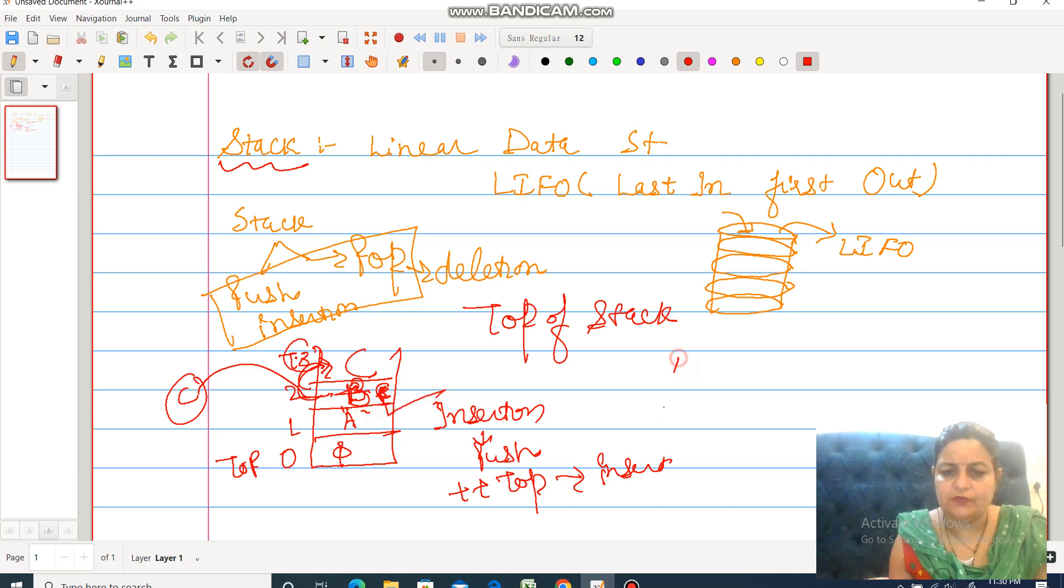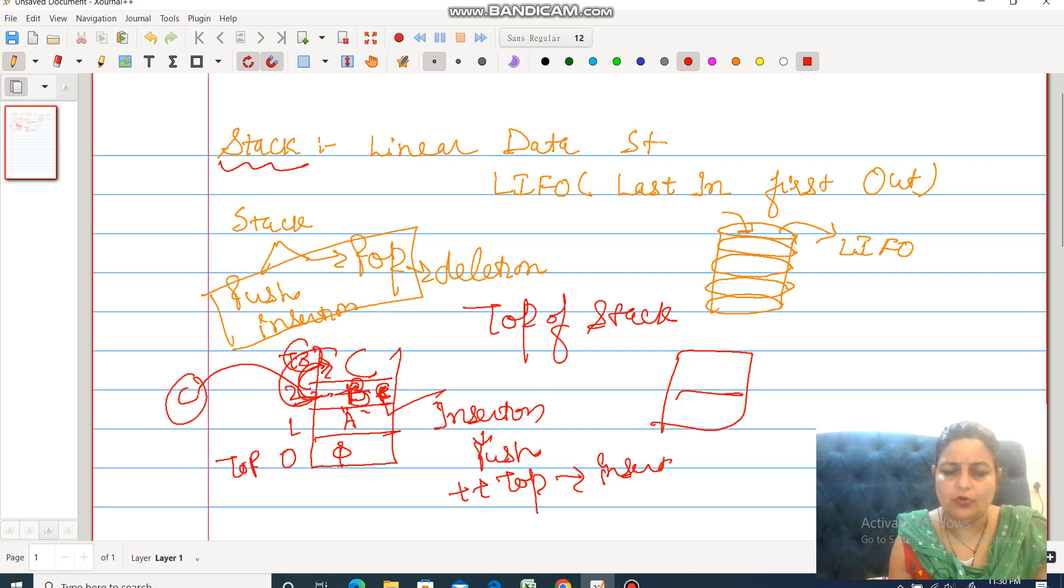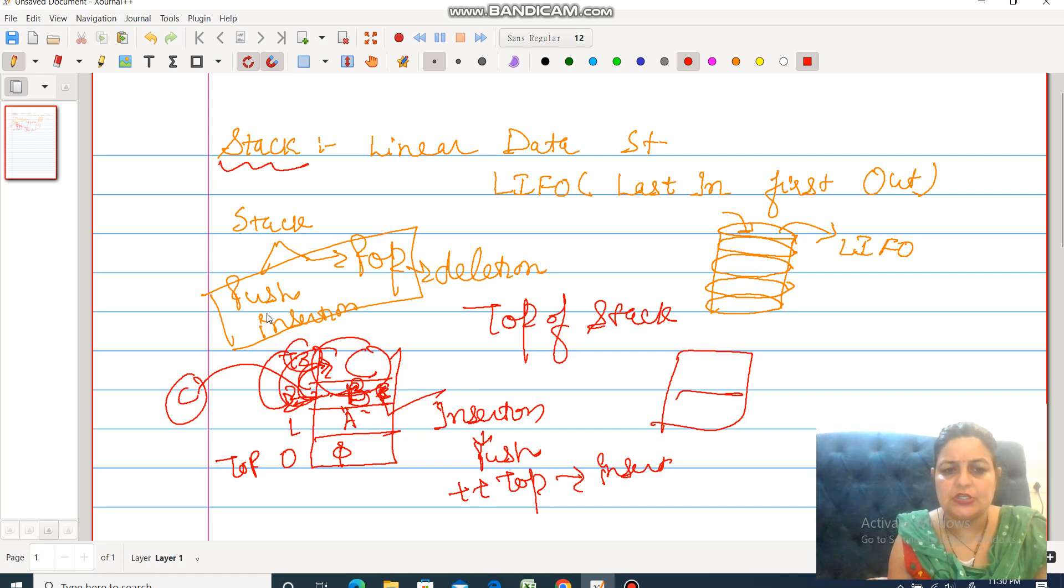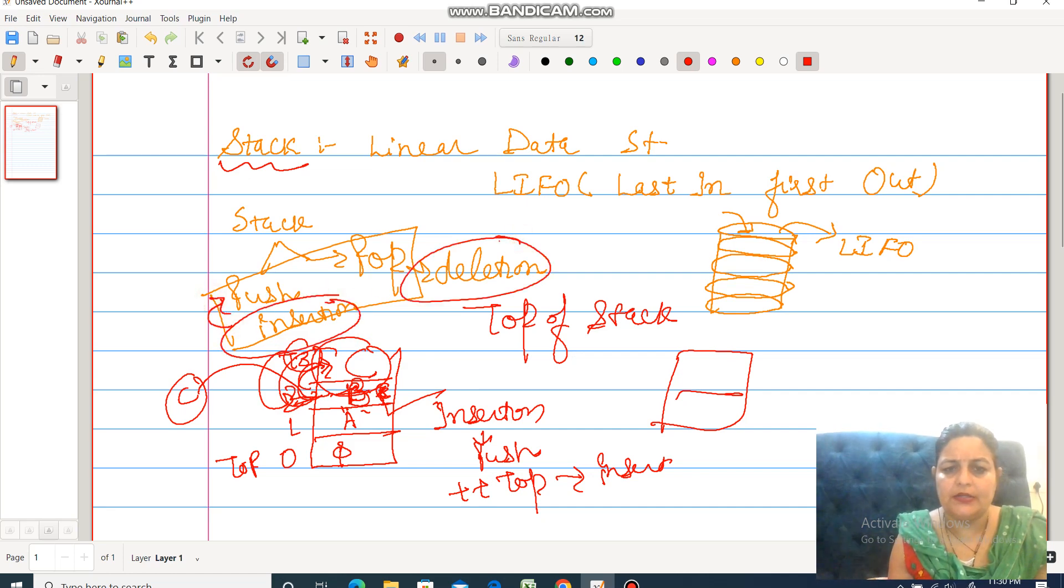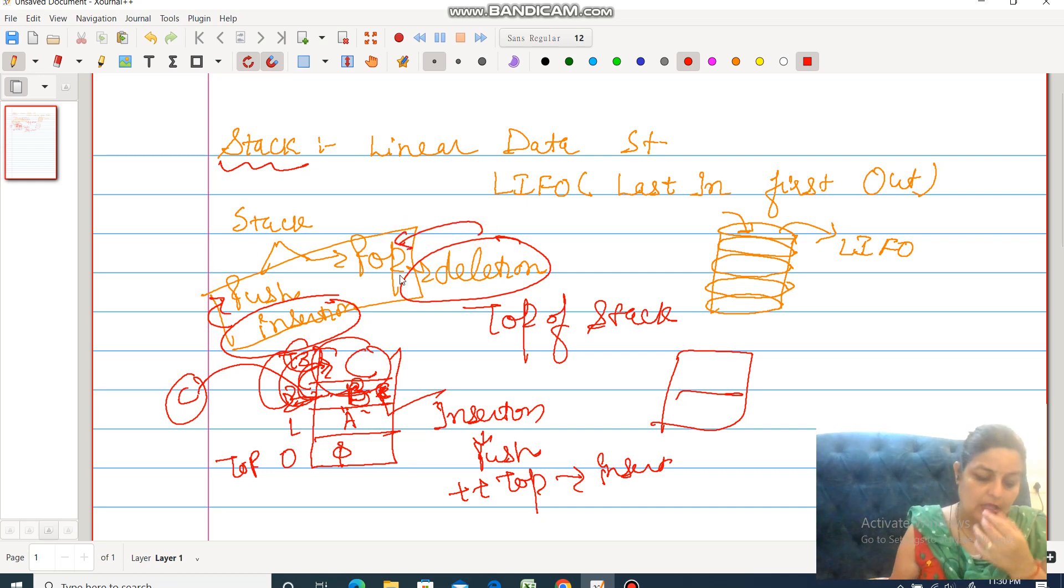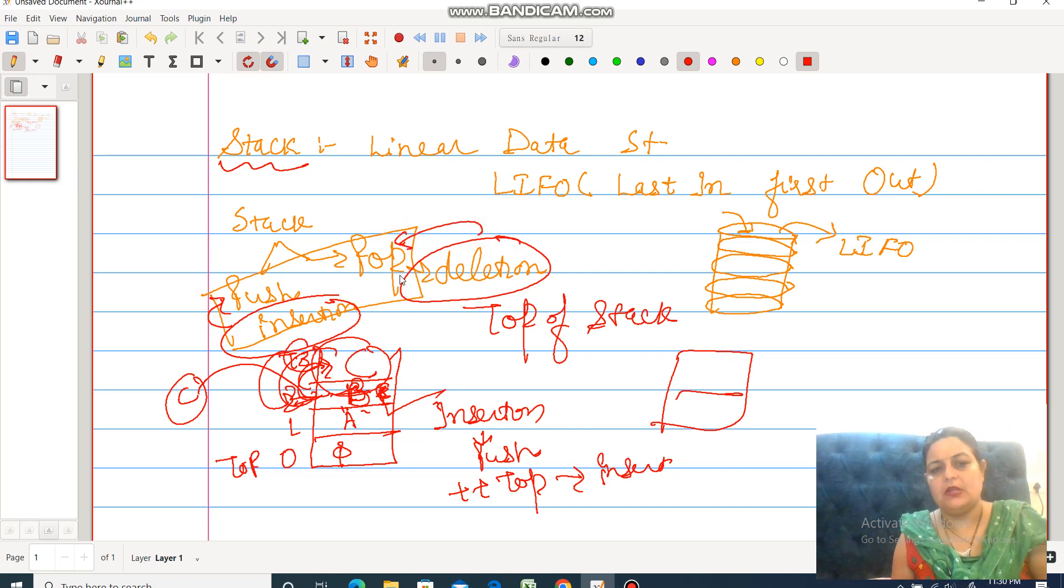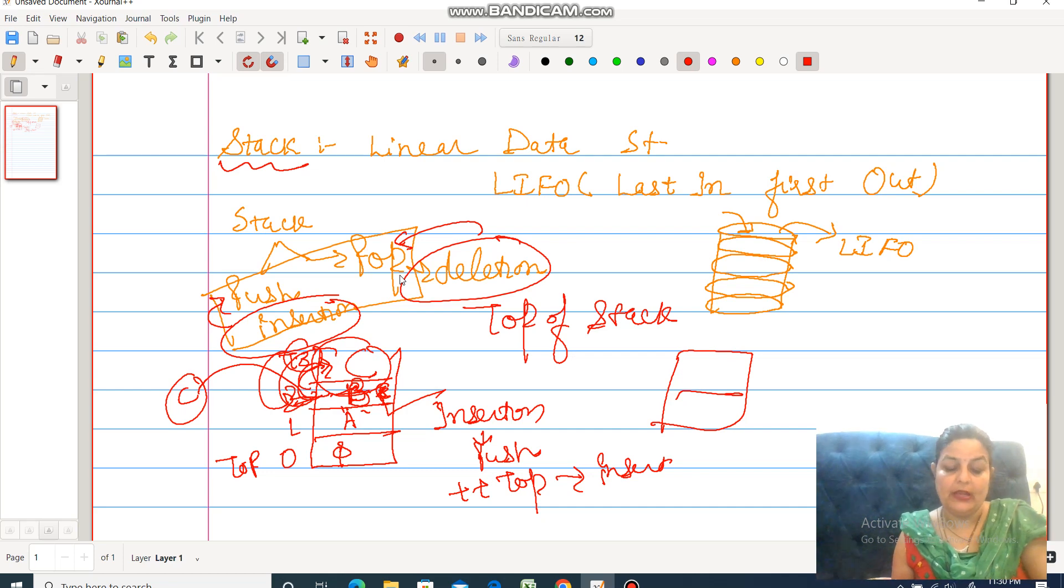But in case of deletion, just decrement the value of top from 3 to 2. This means deletion. Insertion we represent with the push operation and deletion we represent with the help of pop operation.